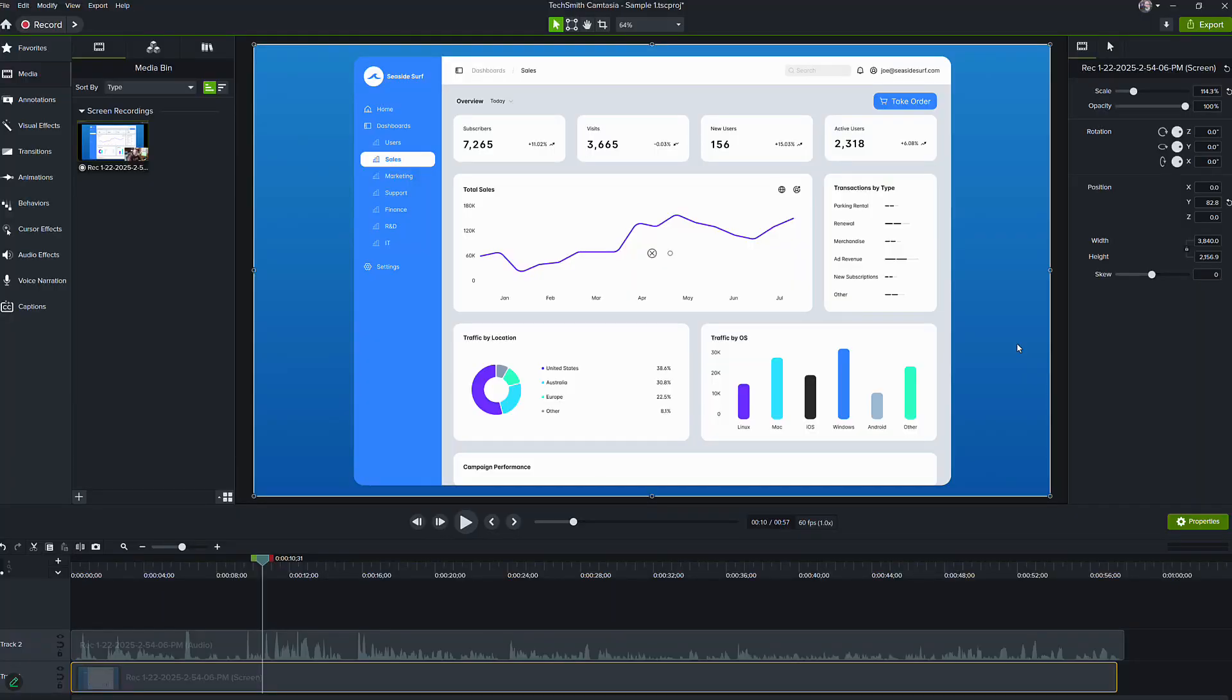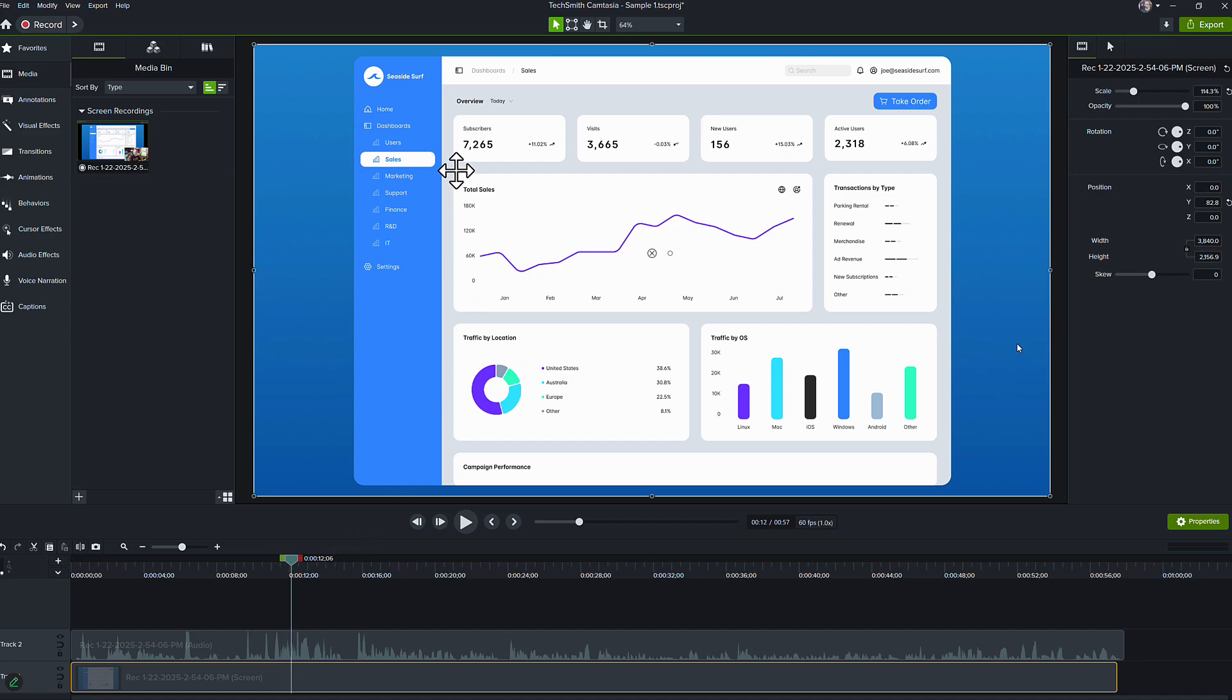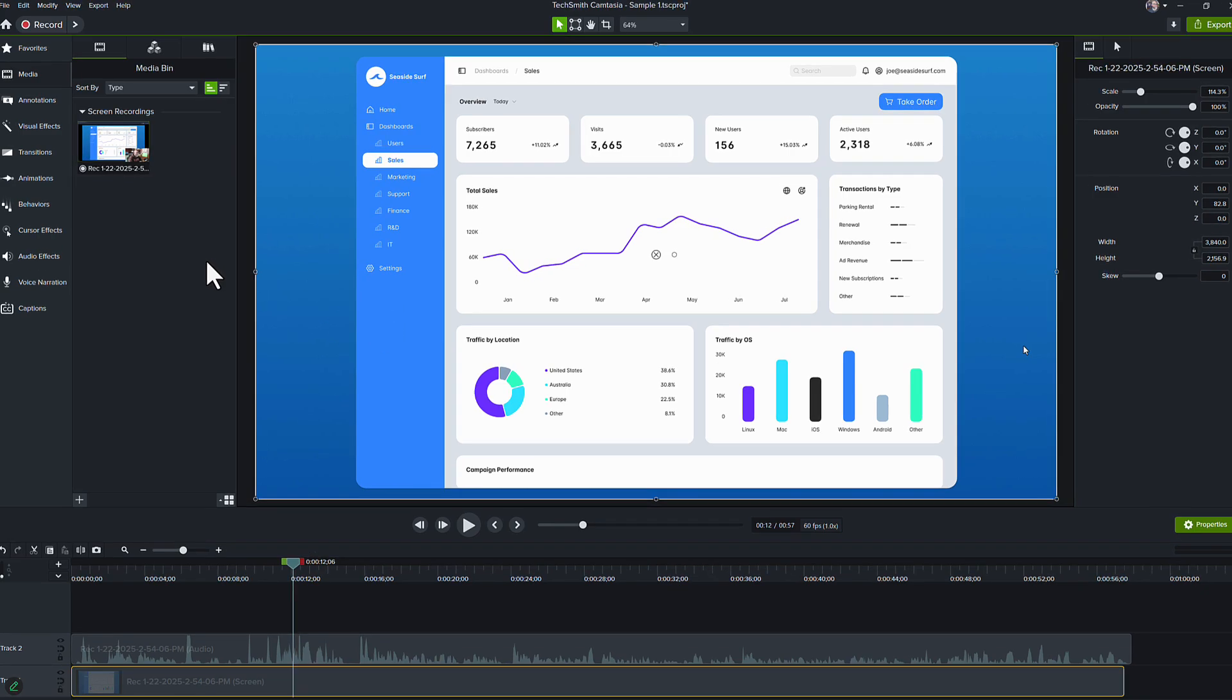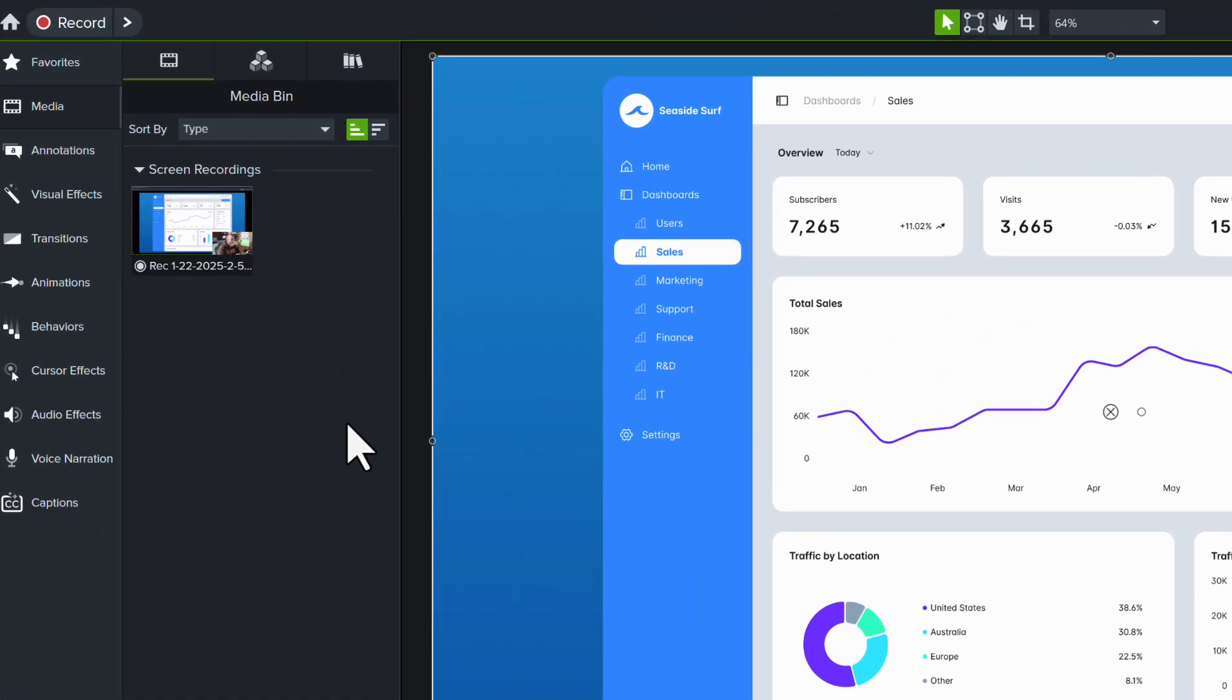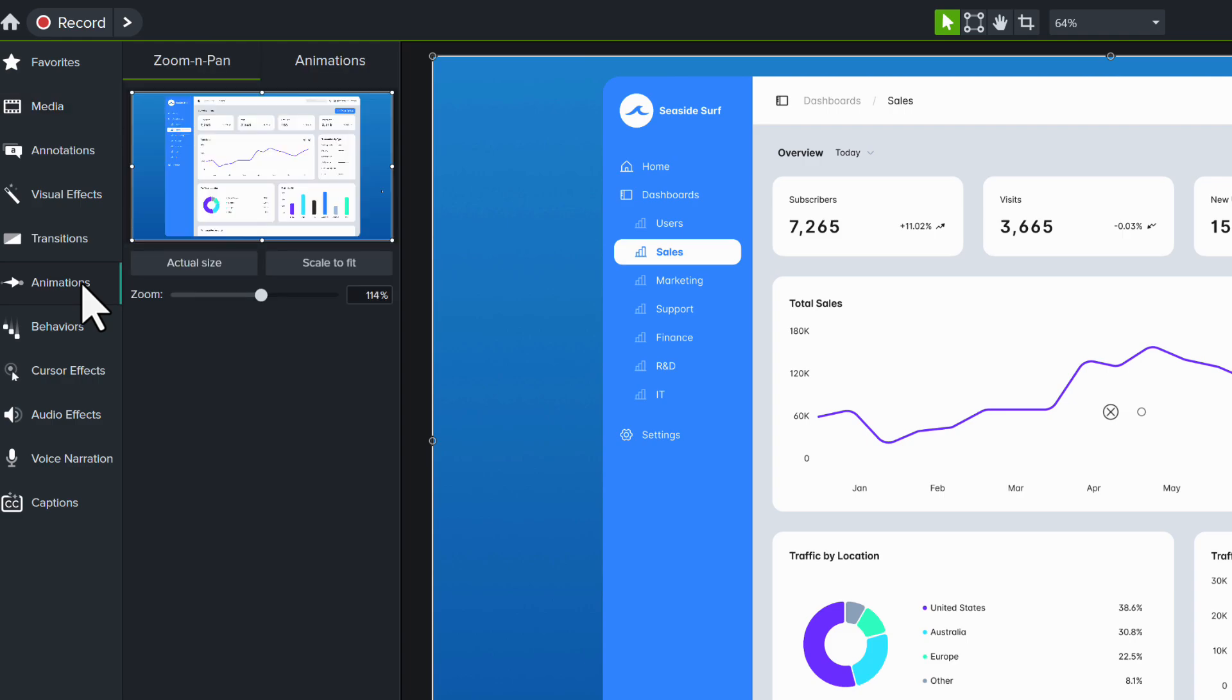While you're inside the editor and you have your content on the screen, place your playhead where you want the zoom to happen. In this case, I think I want to draw attention to this total sales graph in the middle of the screen. In order to use the zoom and pan, I go over to the toolbar on the left-hand side and I choose animations.